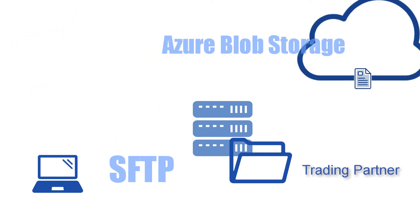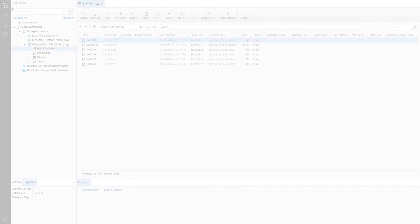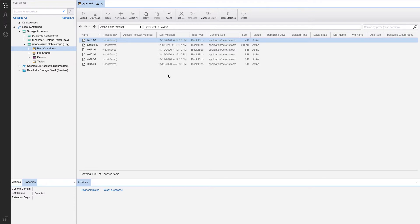First, let me assume you already have an Azure blob and perhaps a folder underneath it where you want to transfer your SFTP uploaded files into. In my case, I have an Azure blob named JSCAPE-test.